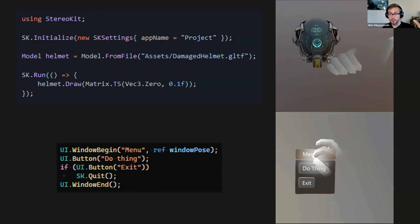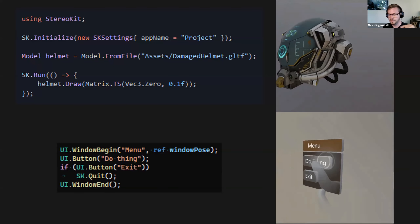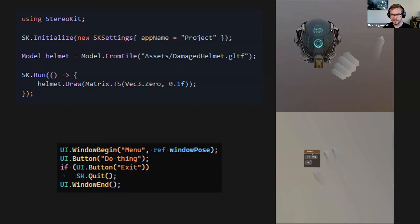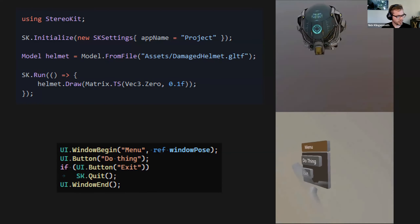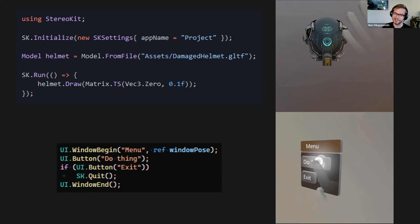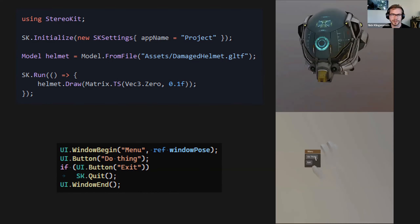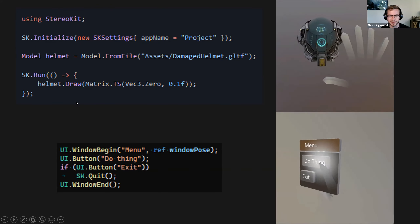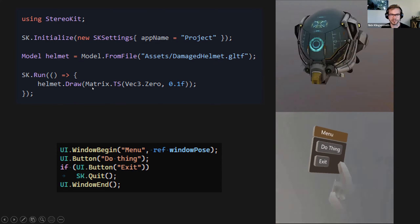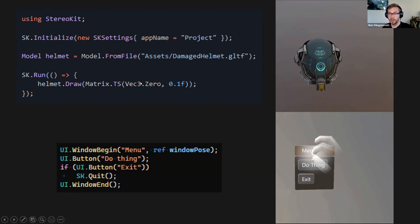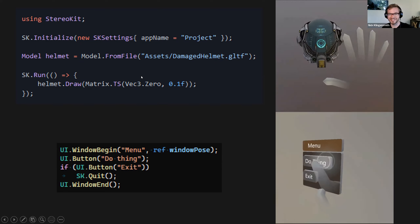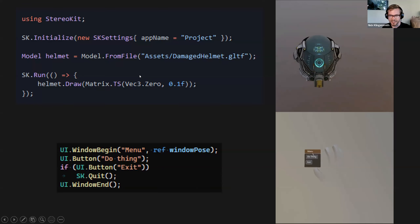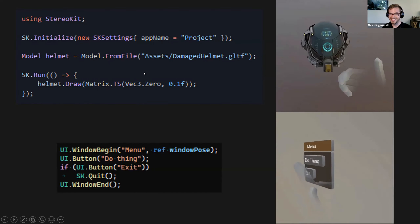One of the interesting things about StereoKit is that it's code first. There's no editor — it's really just write some code, plug it into Visual Studio, and it just goes. This chunk of code: you initialize StereoKit, you load a model, and then every frame of the application you draw that model. That's the whole application. You don't have a huge engine in the background, you don't have a lot of overhead or complicated stuff going on.